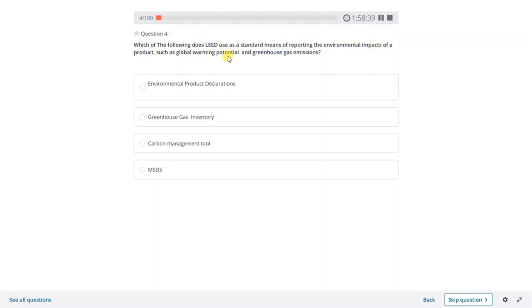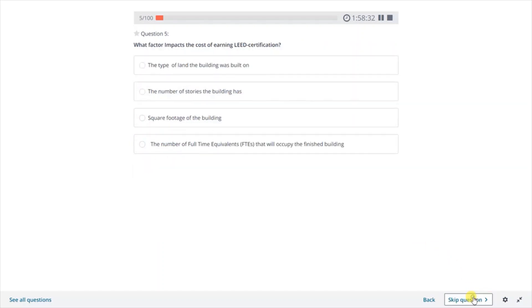For example, by considering insulation materials and daylighting, building managers can use less energy on heating and cooling their buildings.